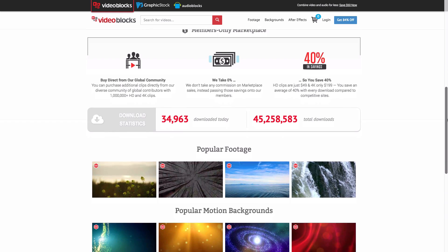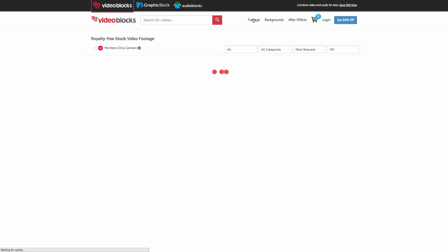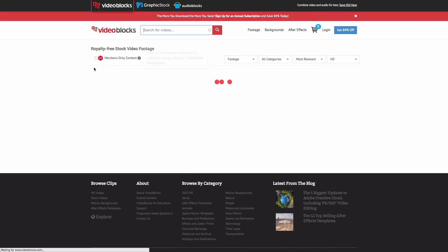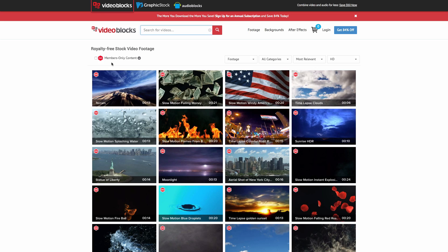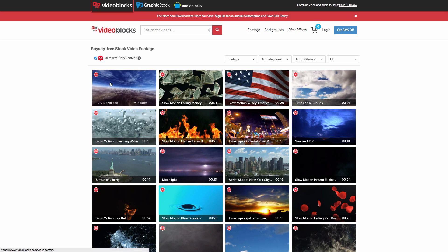But before we begin with the tutorial, I want to give a huge thanks over at Videoblocks for making this video possible. If you have a Videoblocks membership, you get access to 1.8 million stock videos for 40% off per clip compared to competitive sites and over 100,000 free clips. Videoblocks takes 0% commission on its sales while passing all savings on its members.